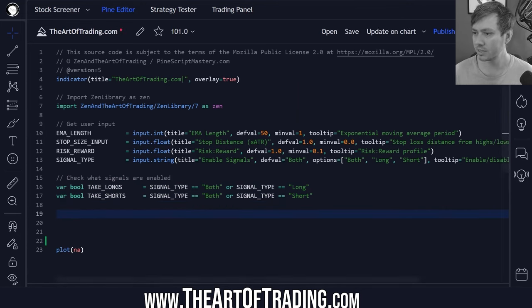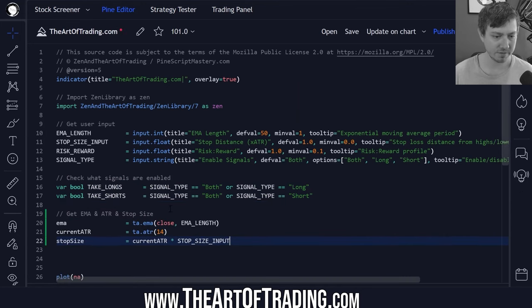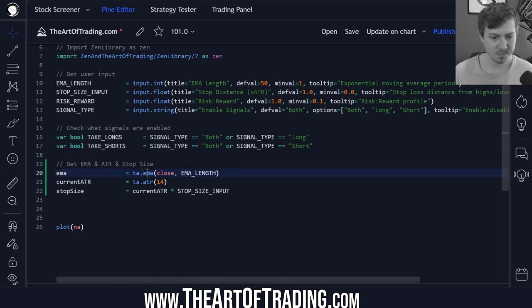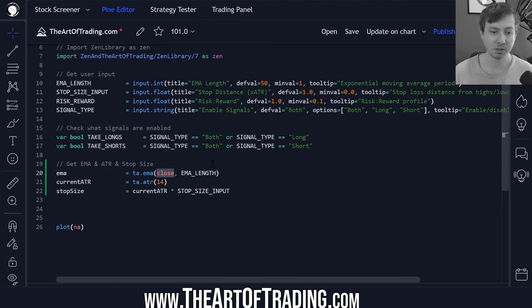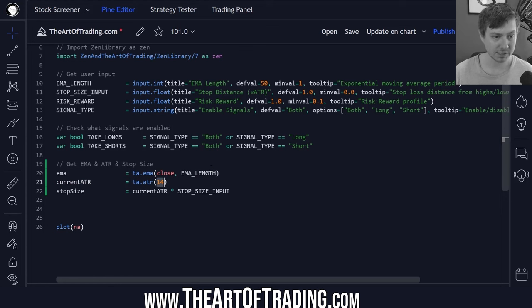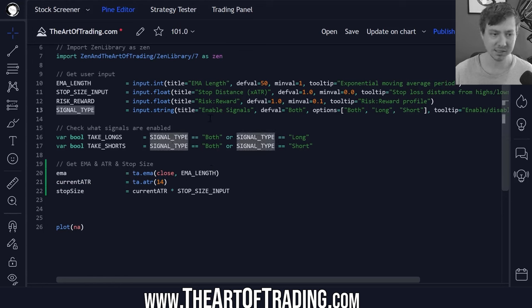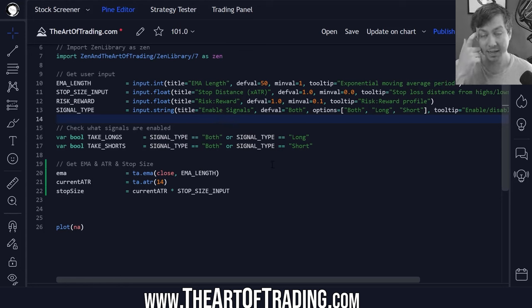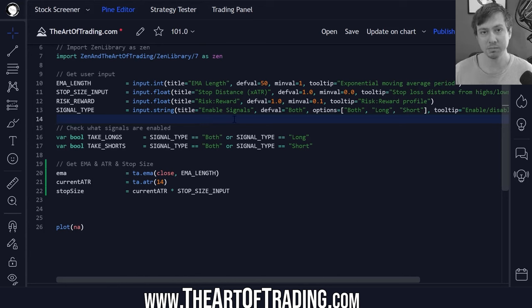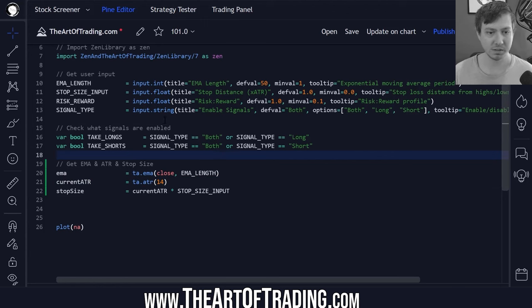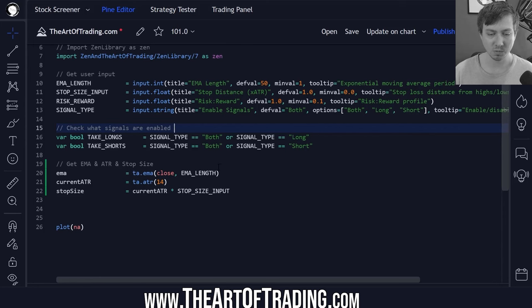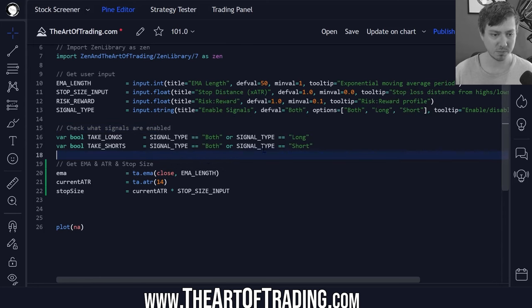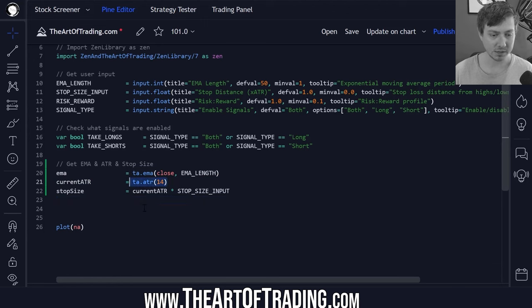The next thing I need to do is get some indicator values. We're getting our EMA value using the standard method, passing in our EMA length, generating it based on the closing price. Our ATR is hard coded as a 14 period ATR. You could change these into user inputs if you wanted to tweak them. But since this isn't a strategy script, normally I just hard code a lot of these indicator values when I'm dealing with an indicator.